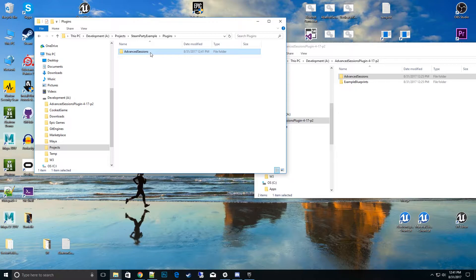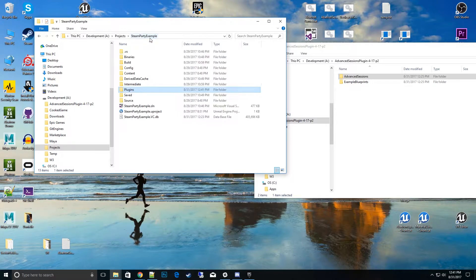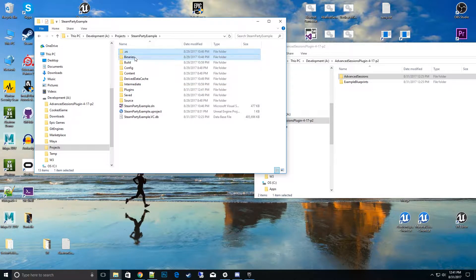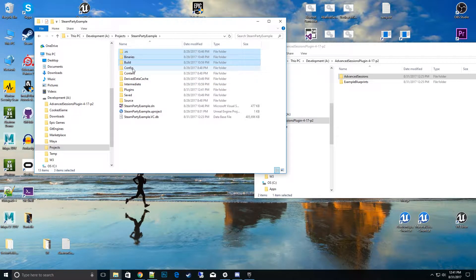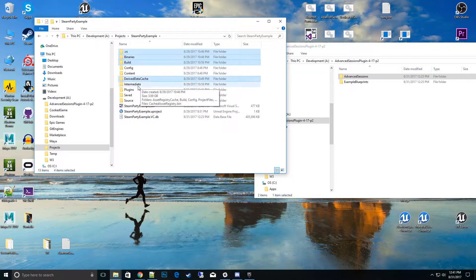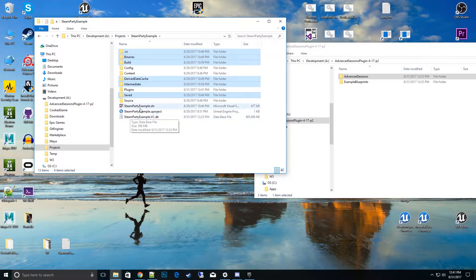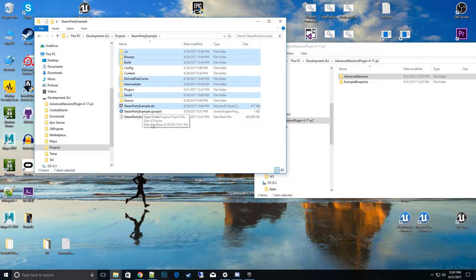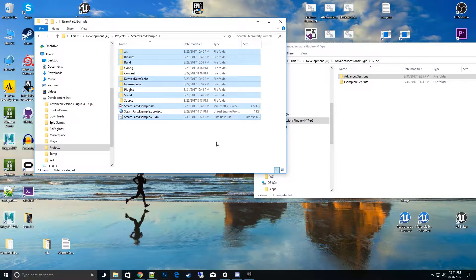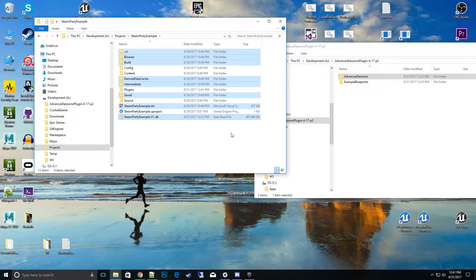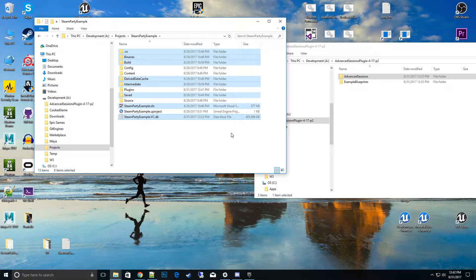So after you copy the file, we'll go ahead and go back to Steam Party example or your project. What I like to do is go ahead and delete some of these files here. I'll go ahead and delete all these. The intermediate saved the solution and the database that Visual Studio creates for IntelliSense and stuff like that.